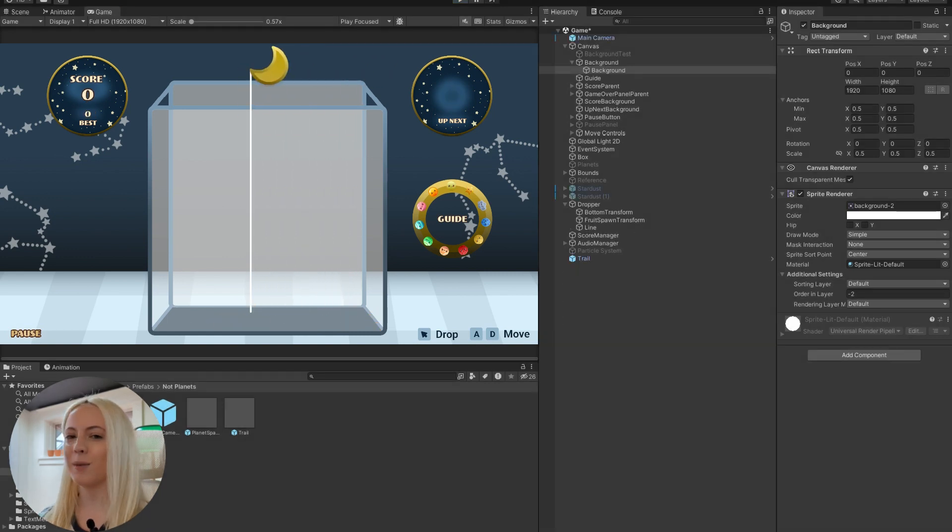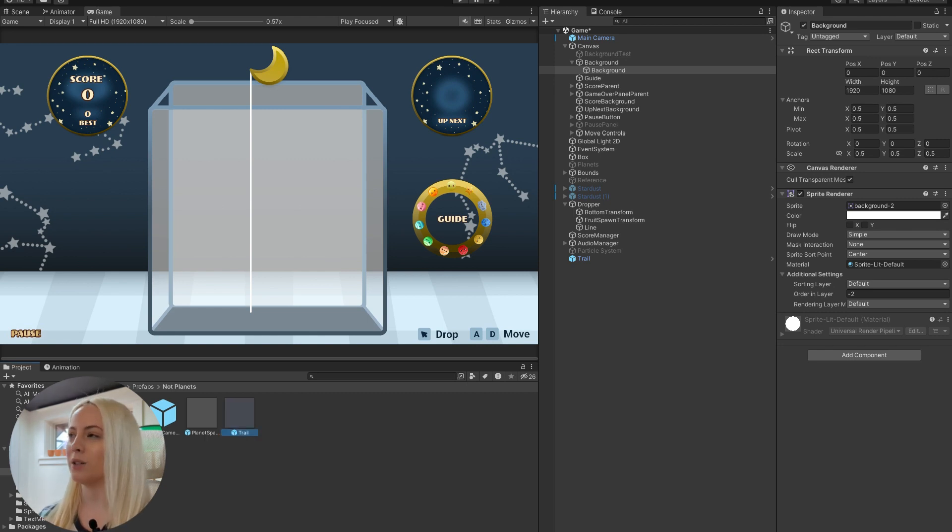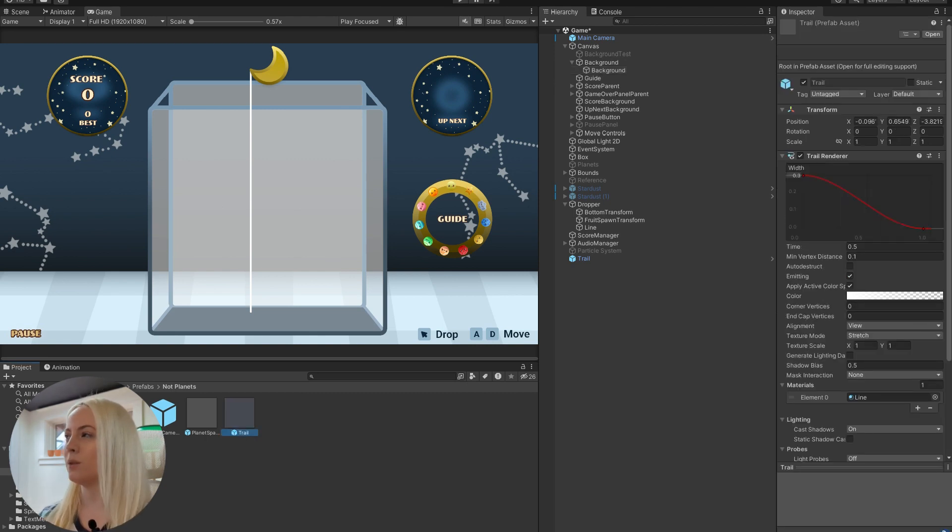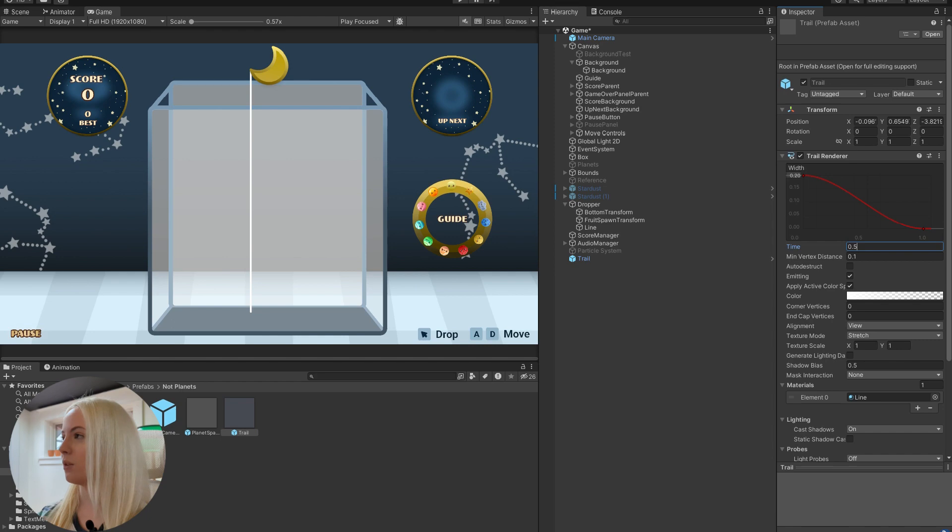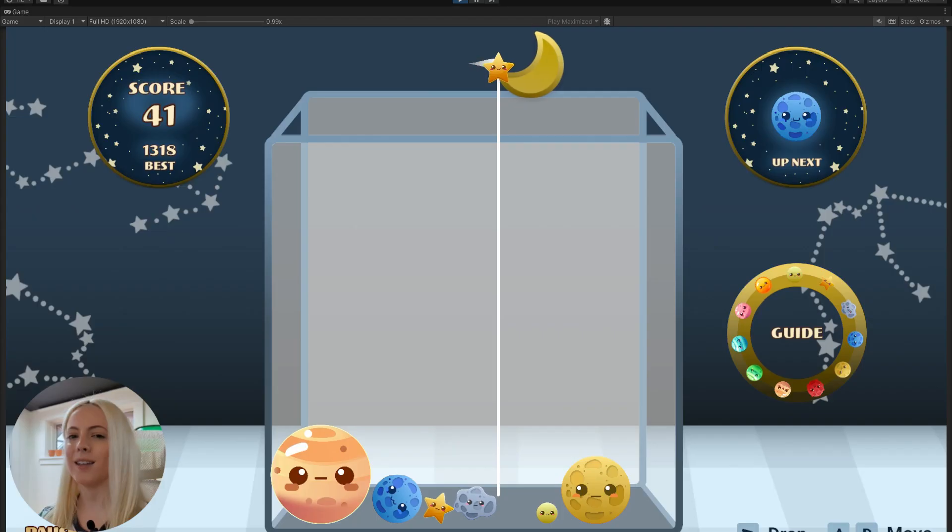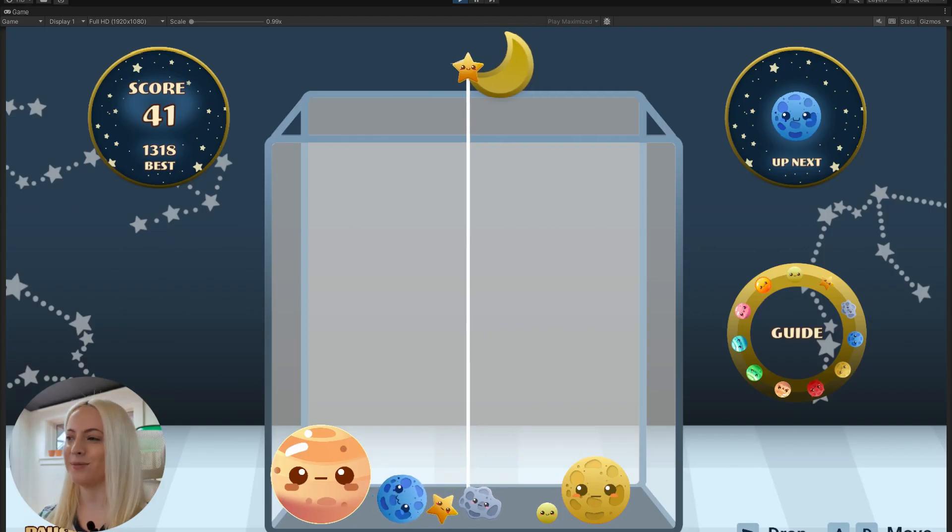And the nice thing about having it in the prefab is that it's still a little bit too strong for me, and it's a little bit too long. So now all I have to do is go in one place. I'm going to change this to 0.2, and I'm going to knock this down even further, maybe like 0.35. And there you have it. That's how it's done.